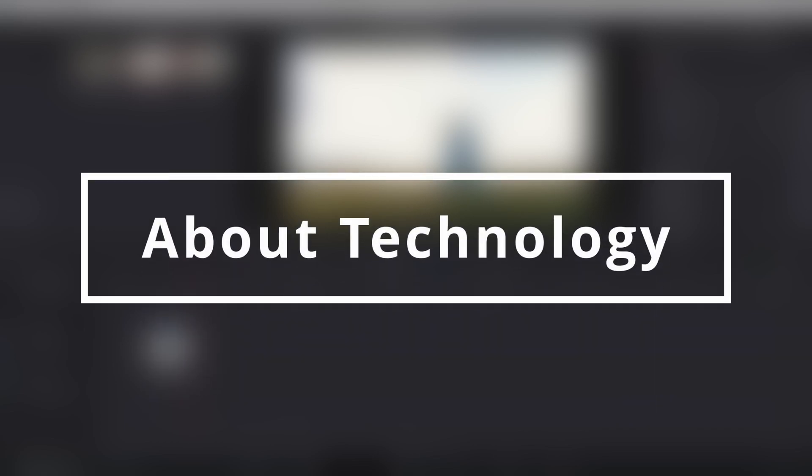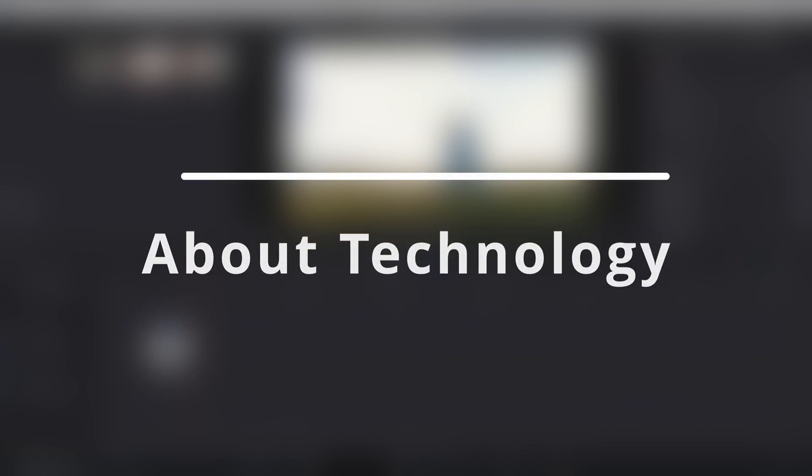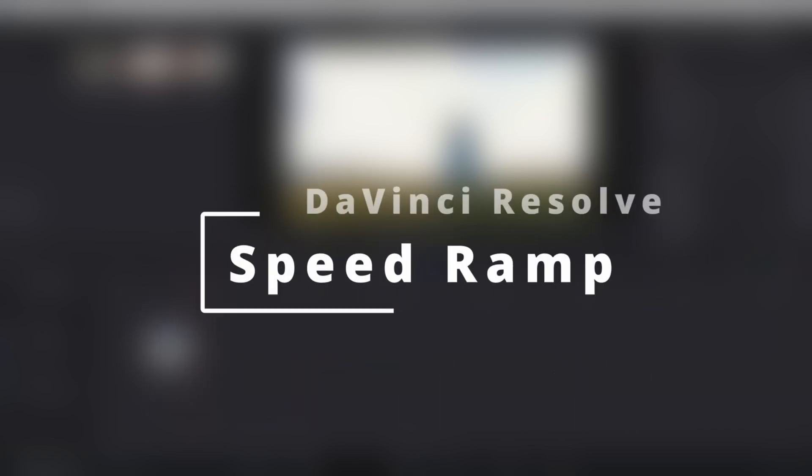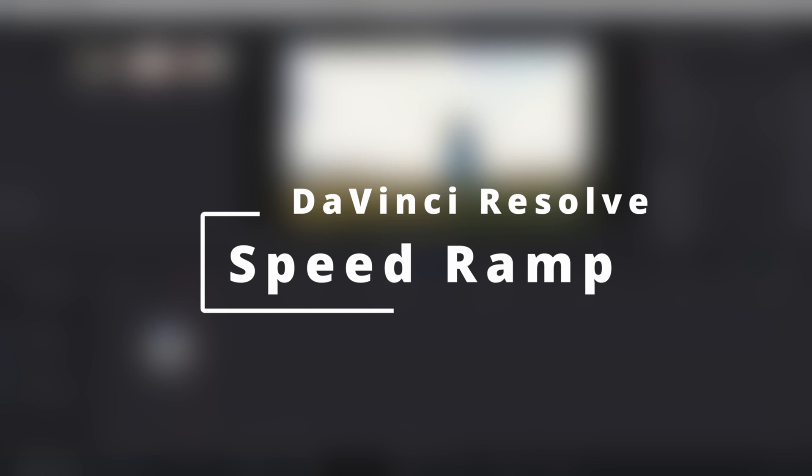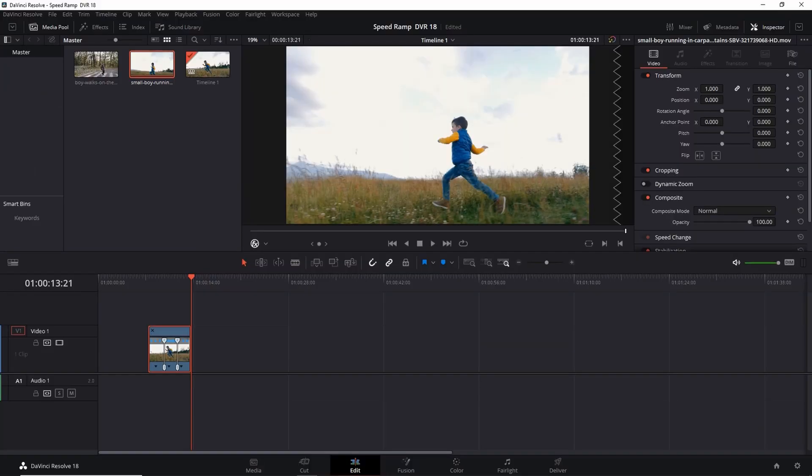Hey guys, welcome back to About Technology. In this video I'm going to show you how to make speed ramp in the easiest way. So let's start, but before starting we must know what is speed ramping. Speed ramping is when you gradually change the speed of your video clip. Let's look at an example here.